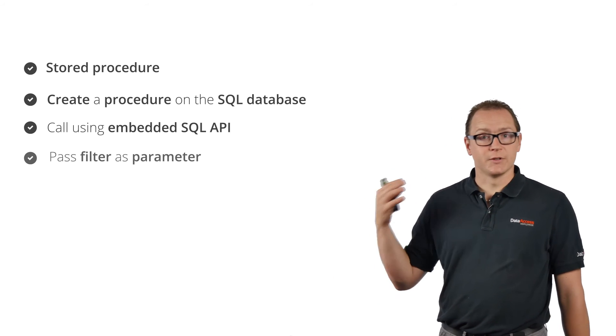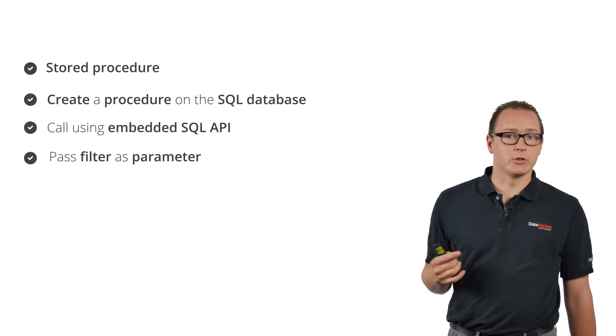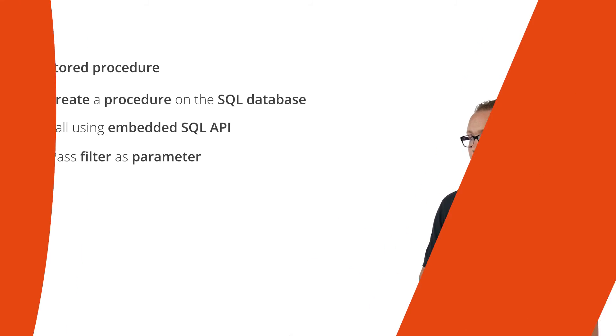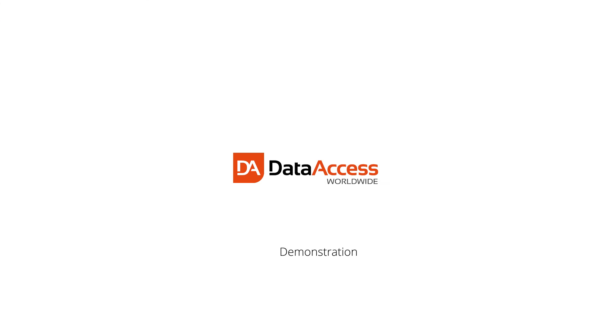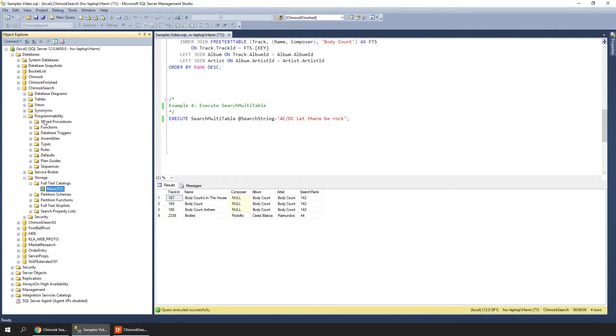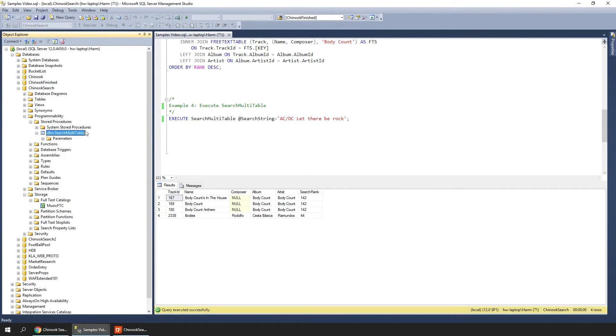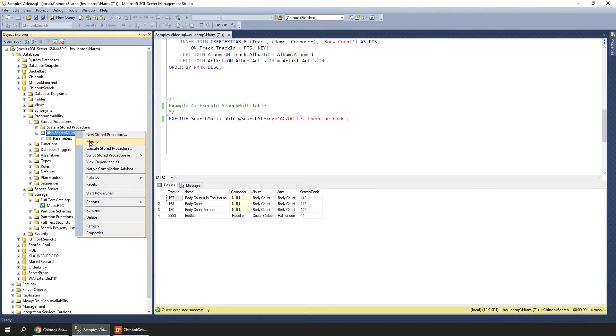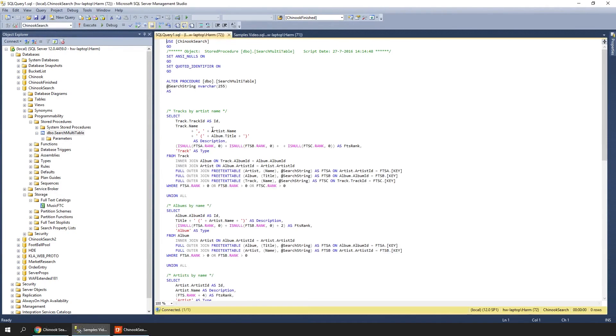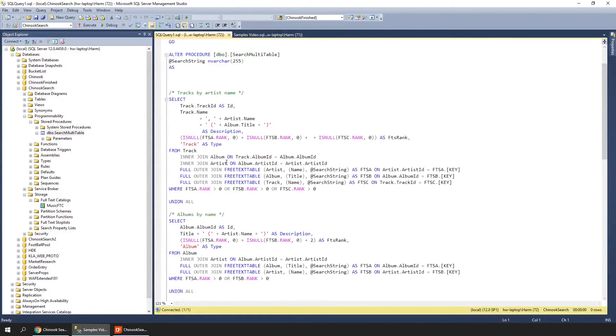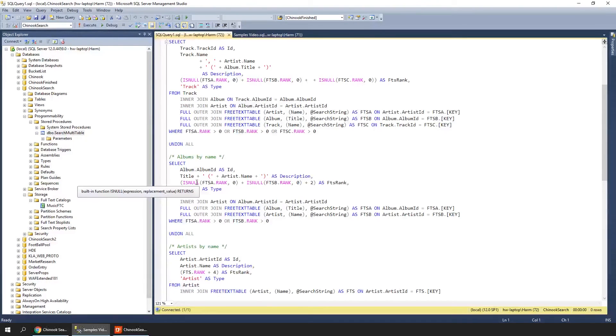We're back to SQL Manager, and we're looking at the search database. Here on the left side, we can expand Programmability, which has Stored Procedures. Under Stored Procedures is our multi-table stored procedure. If we click Modify, we actually see the SQL script that is being stored. What we're seeing is we're having several SELECT statements that we're joining together using UNION ALL, so you get one big result set that is basically the result of multiple queries.